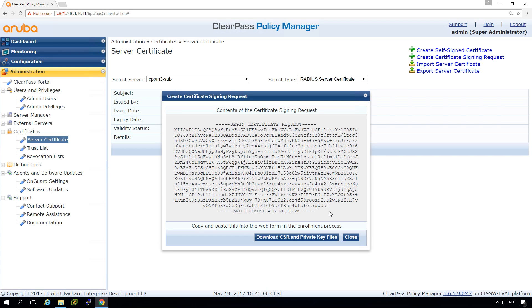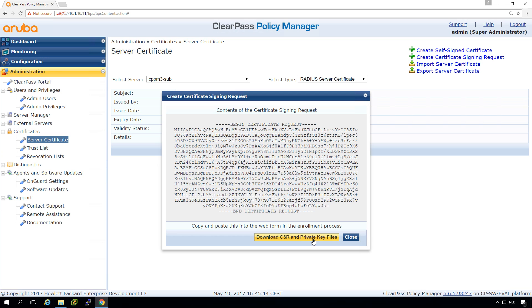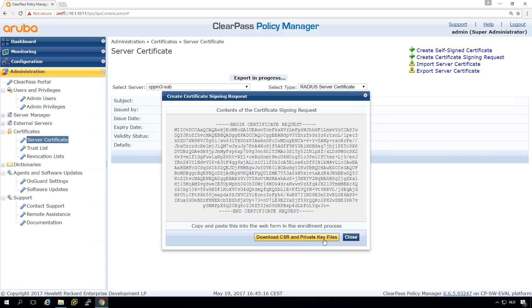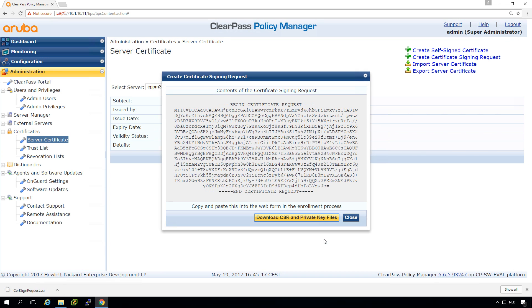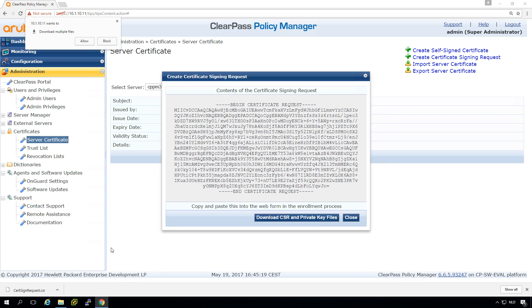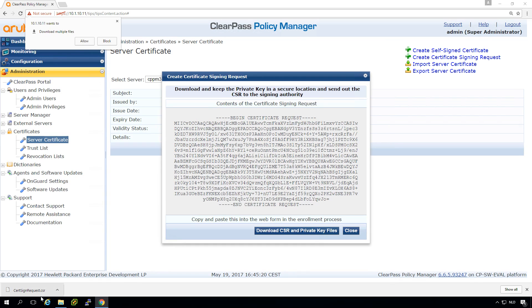It will create a certificate signing request and this is the CSR but we should not forget to download also the private key files. So we can do it here and you must take attention because it is downloading the CSR and here on the top it shows that it wants to download multiple files.